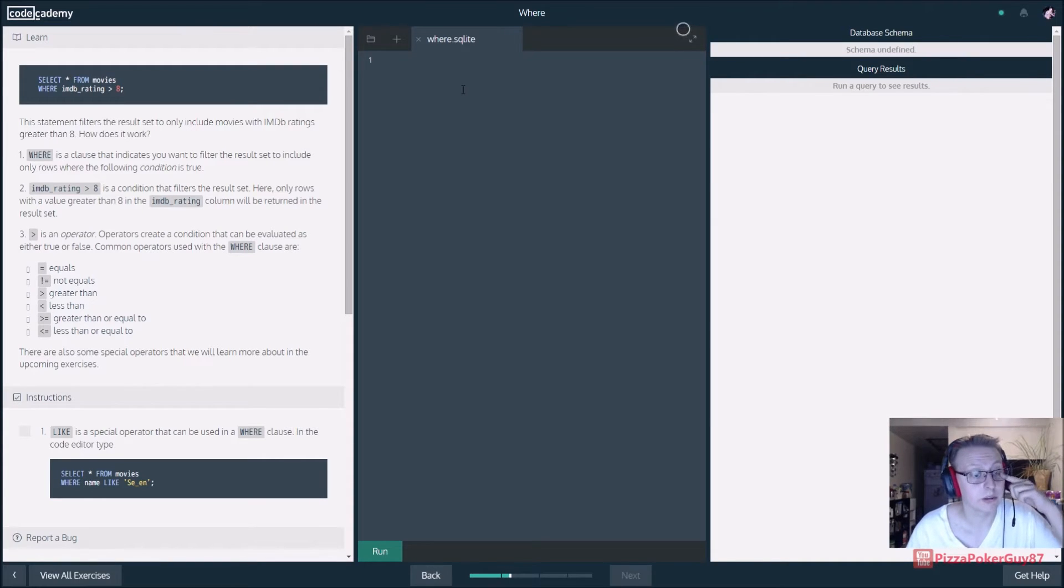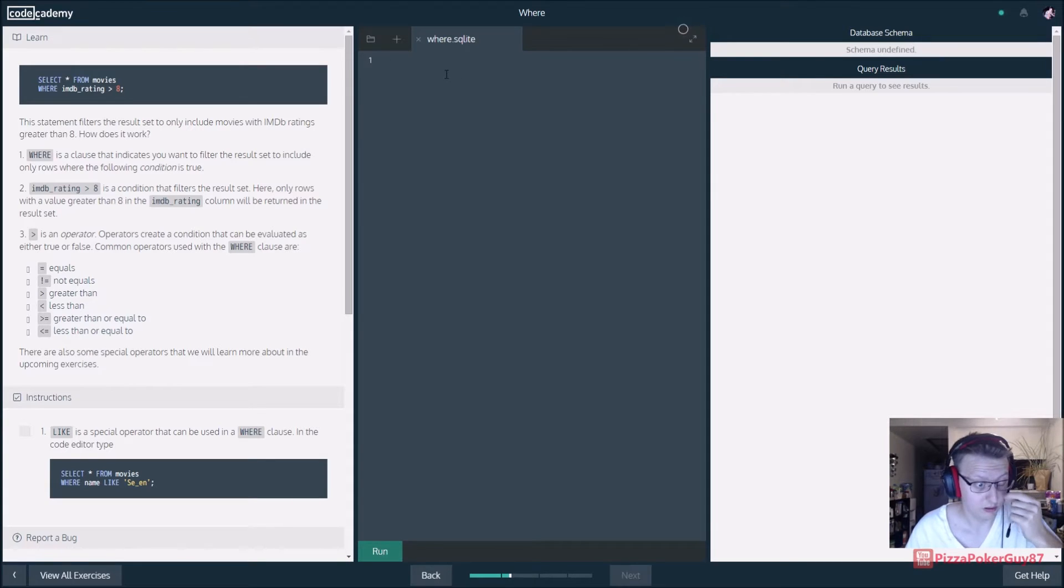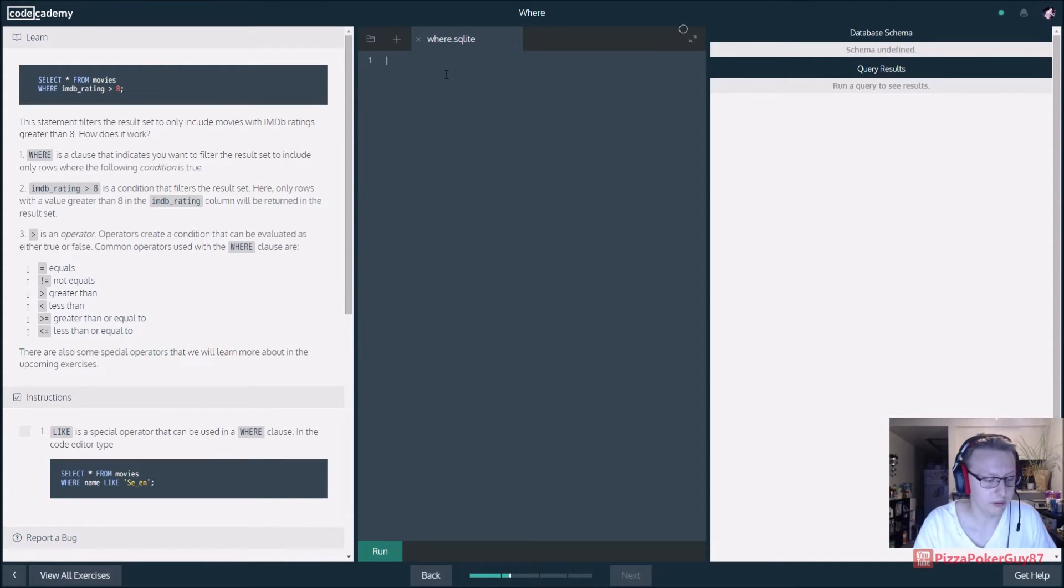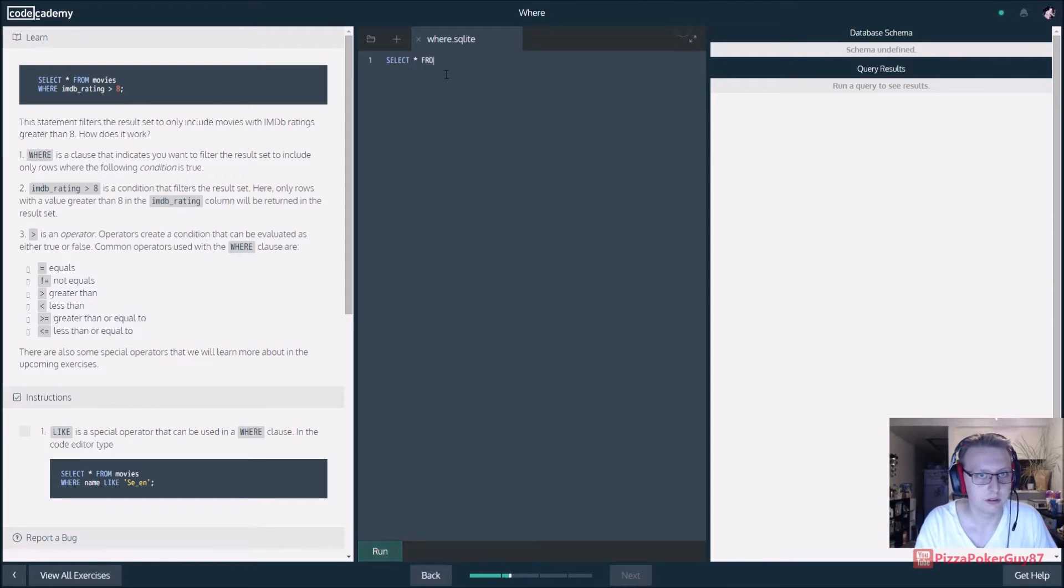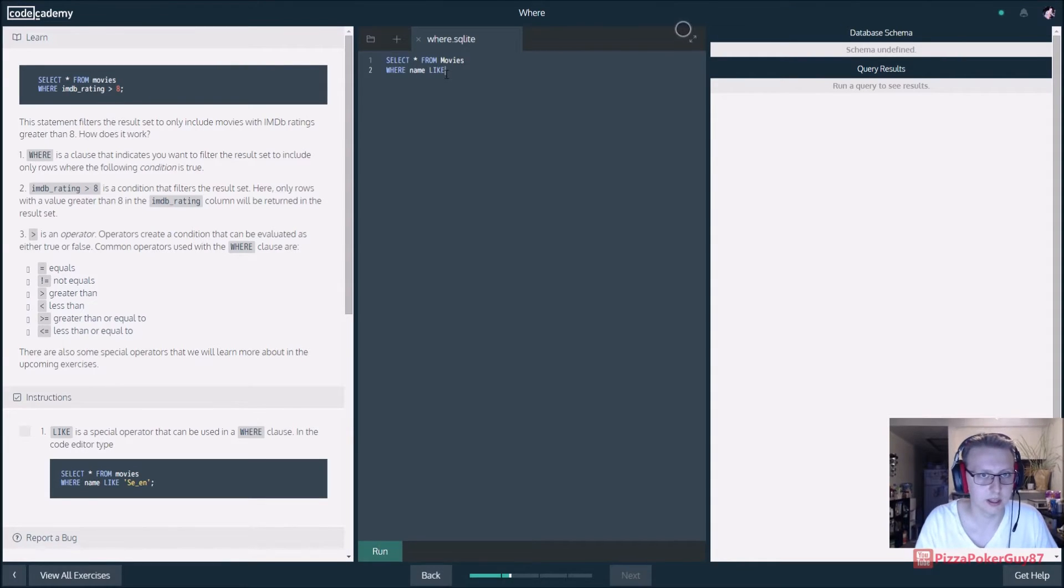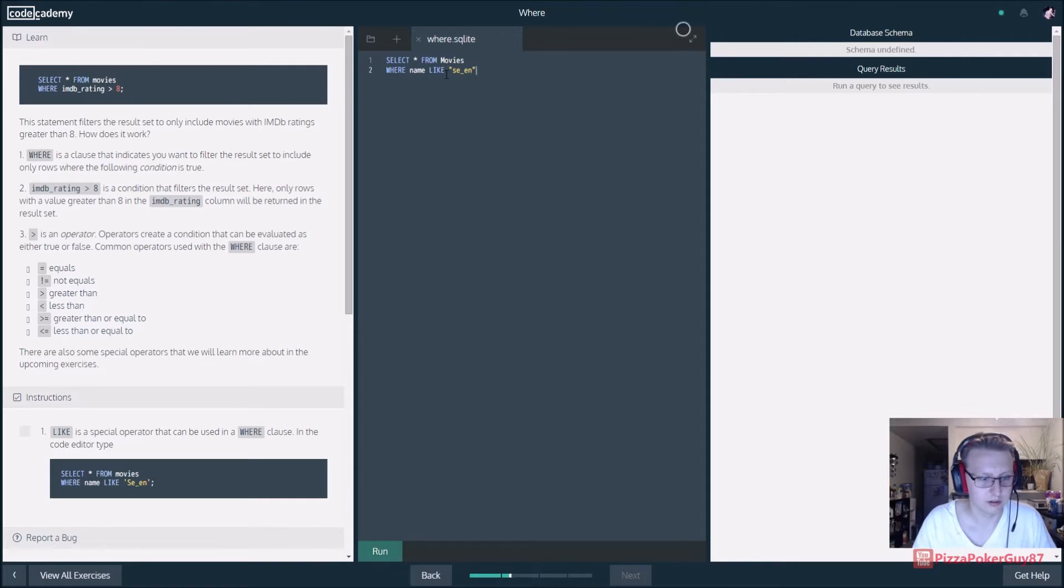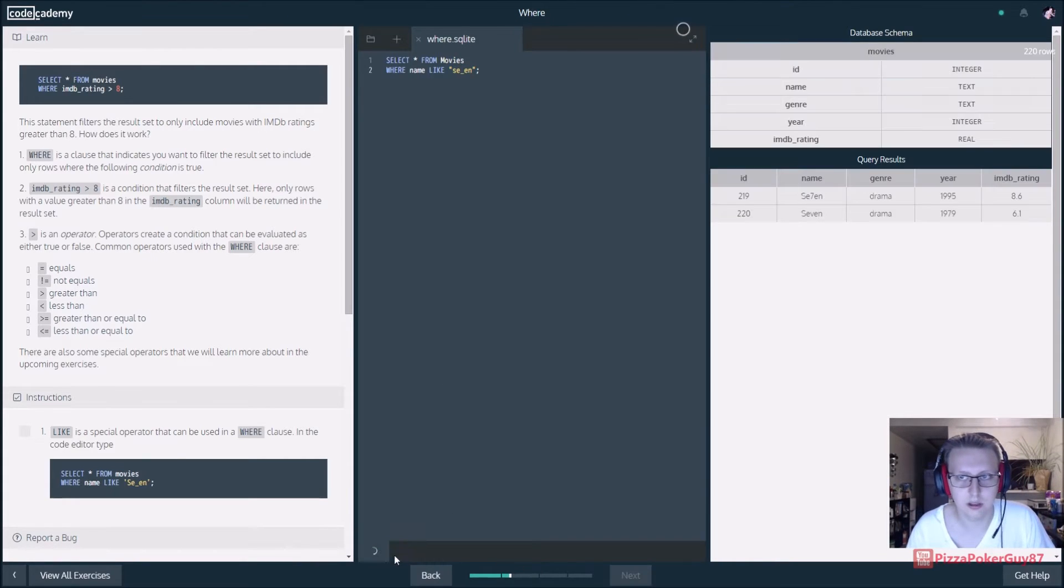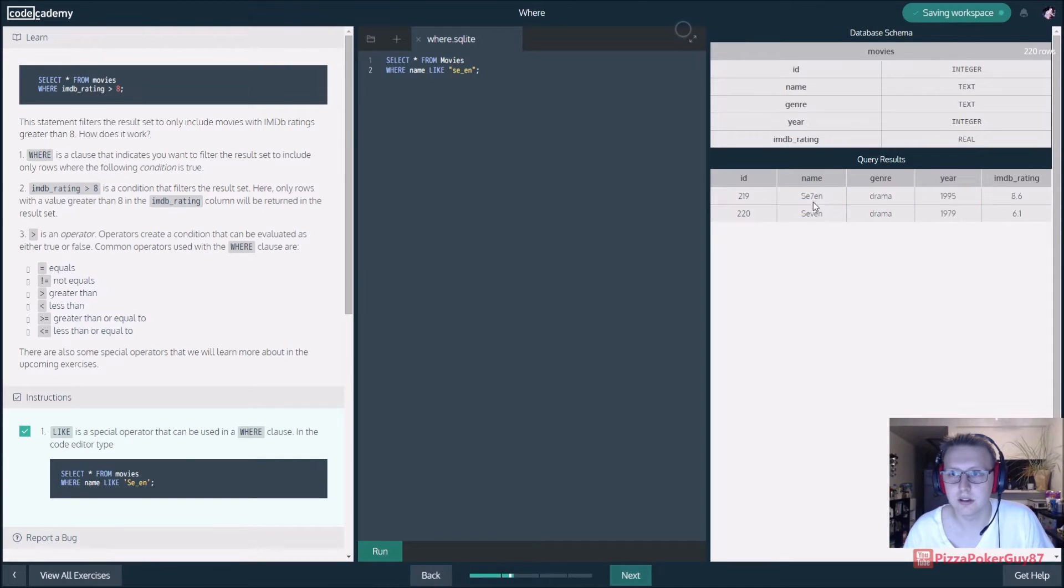LIKE is a special operator that can be used in a WHERE clause. In the code editor, we're gonna select from movies where the name is like SE semicolon to end our query. So we have seven and seven.